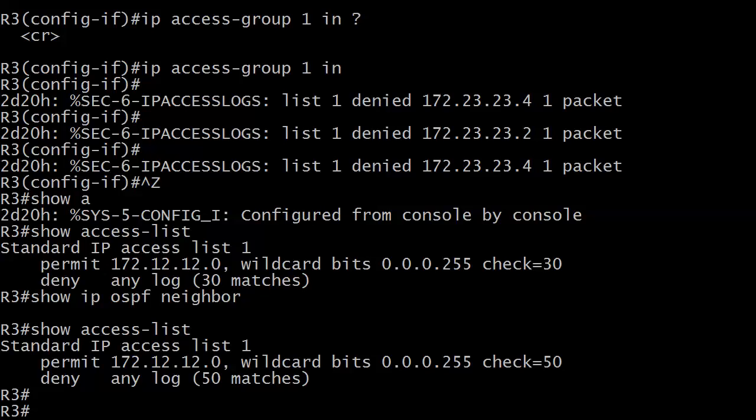When we created that ACL that permitted 172.12.12.0, sourced from there and denied everything else, what that did, it blocked the OSPF hello packets that were coming from previous neighbors 2 and 4 who were not on the 172.12.12.0 network.